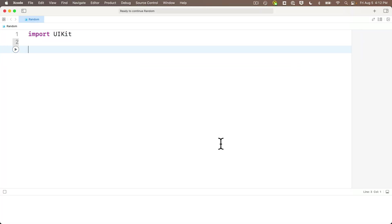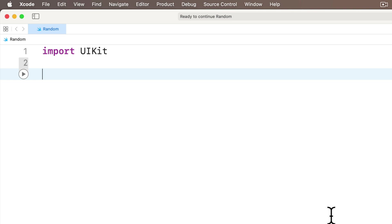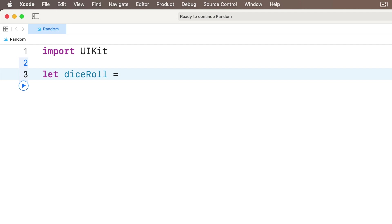Why don't we start by simulating a six-sided dice roll. Let's create a value to hold our result. We'll call this dice roll lower camel case. So we'll say let diceRoll equals. Now if we want to generate a random value, we first specify the type that we want to randomize. So if we want a dice roll, those are whole numbers from one to six. So we'll use an integer.